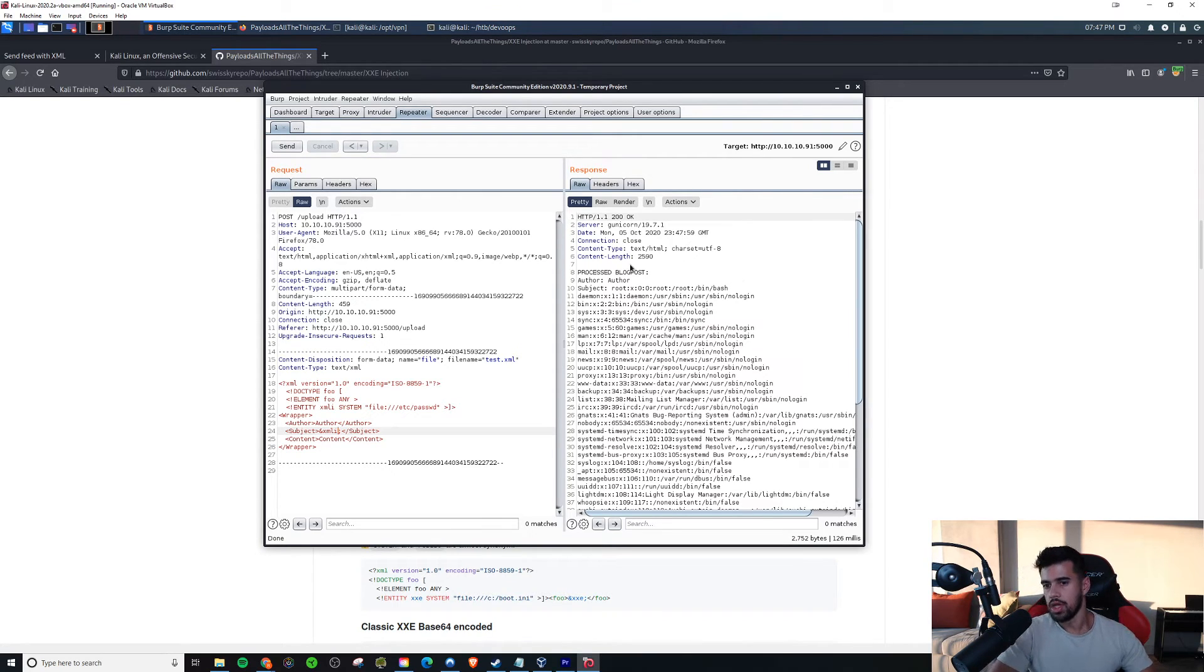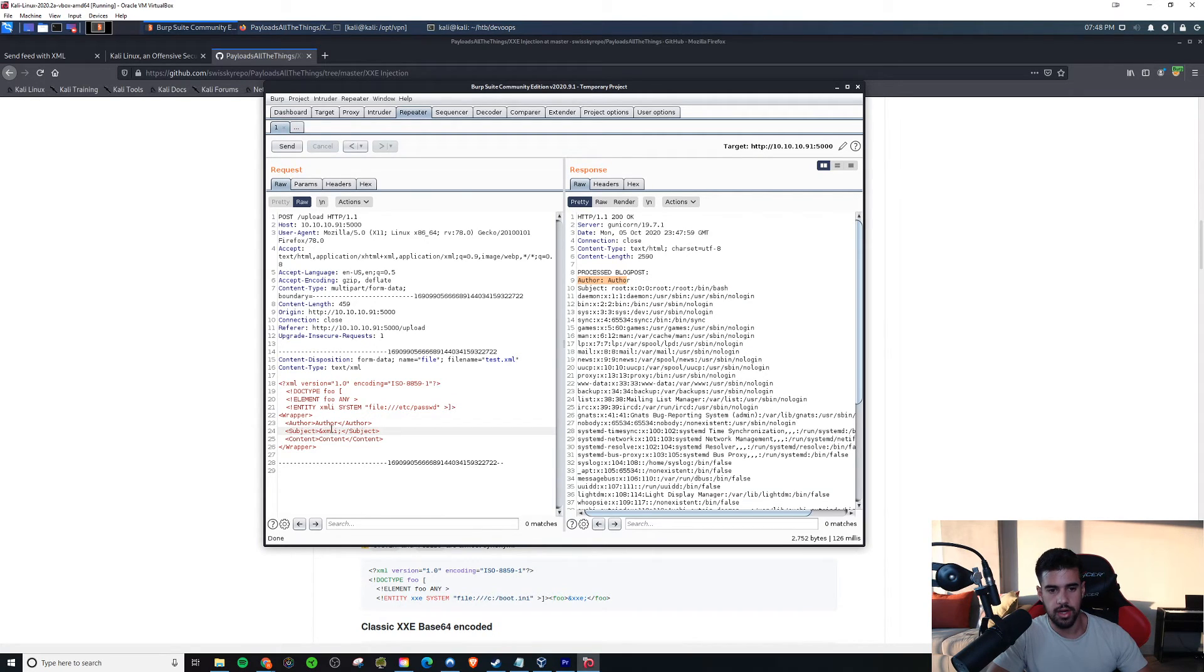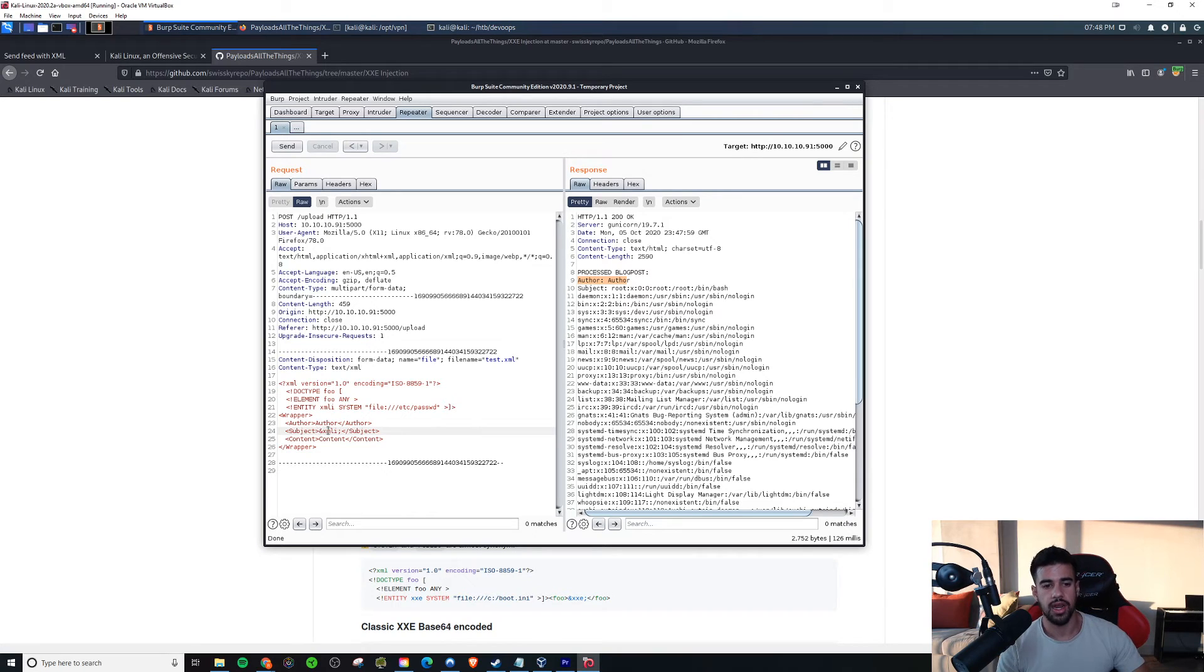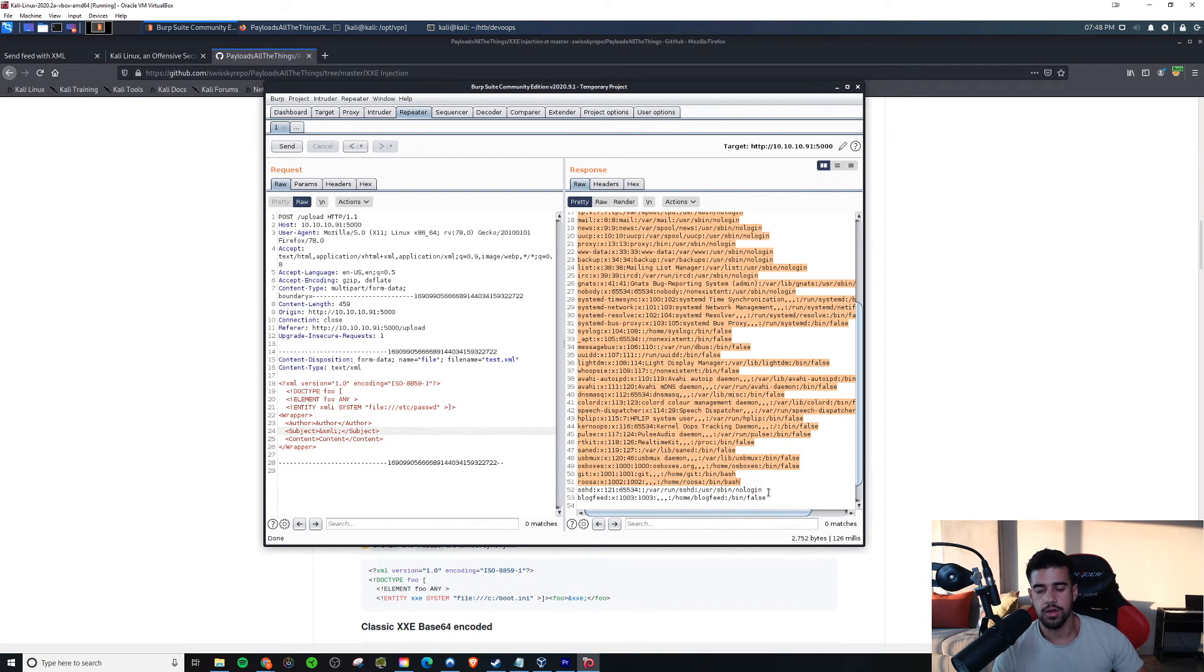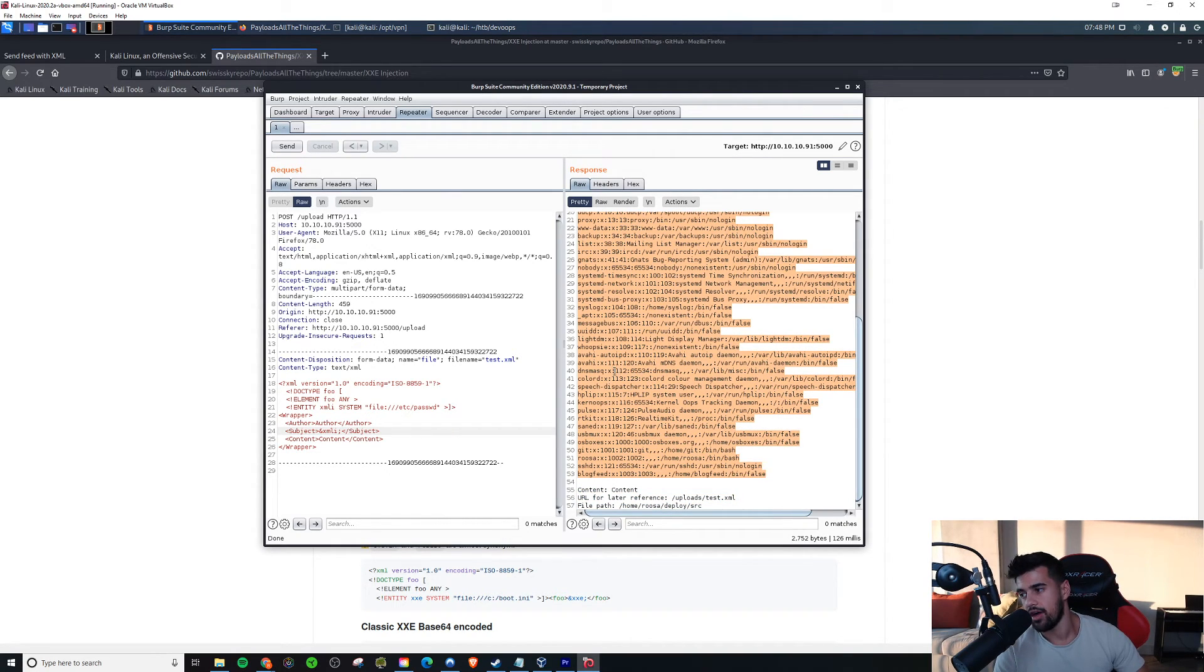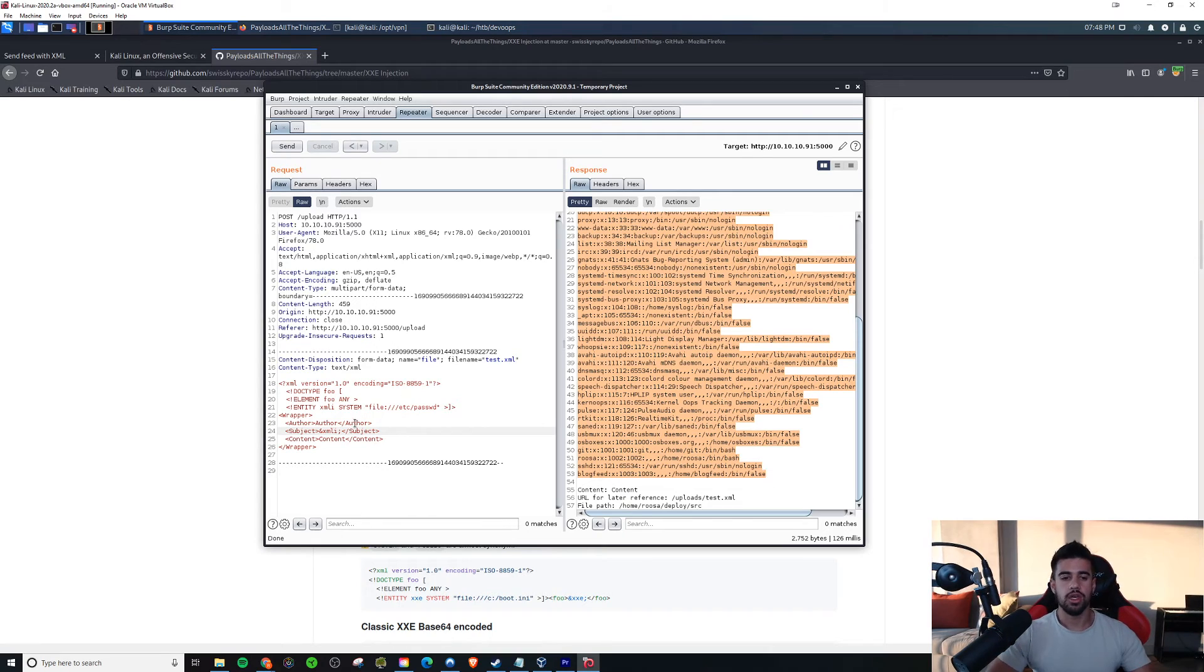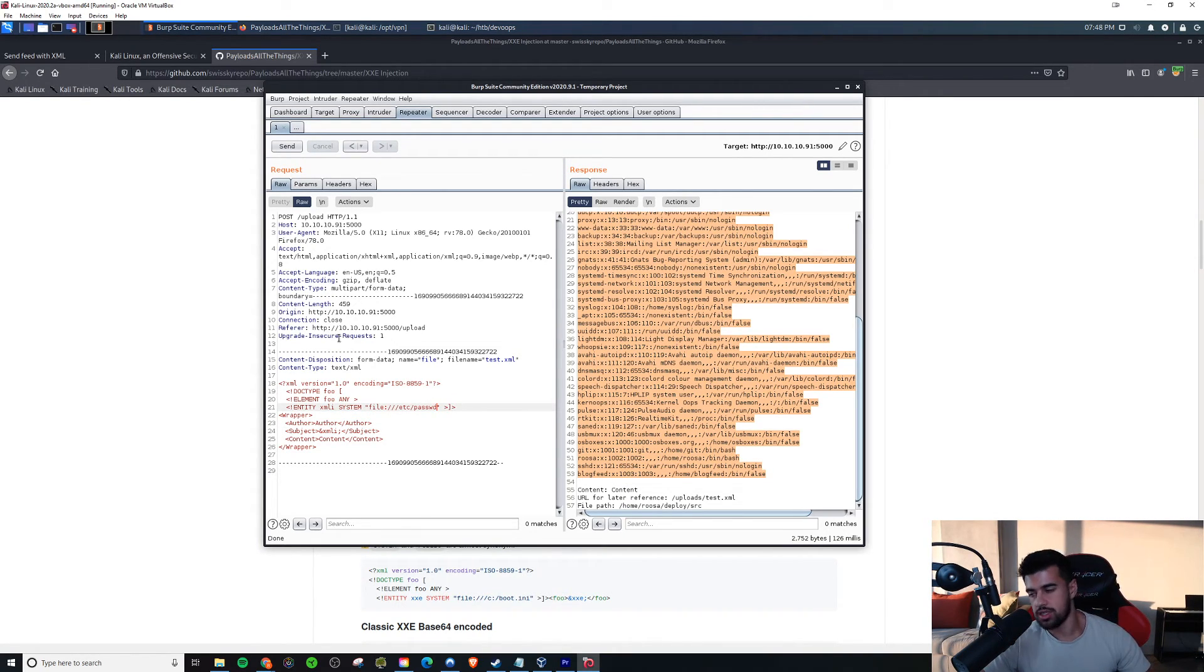Yeah, and there you go. So now you see here that instead of the – we saw author here. But instead of, you know, we used to just print out subject, now this is where we're getting the output of that file. So in this case, we wanted to see the /etc/passwd. So essentially, we have LFI on the system, local file inclusion. We can view whatever that account has access to viewing, honestly.